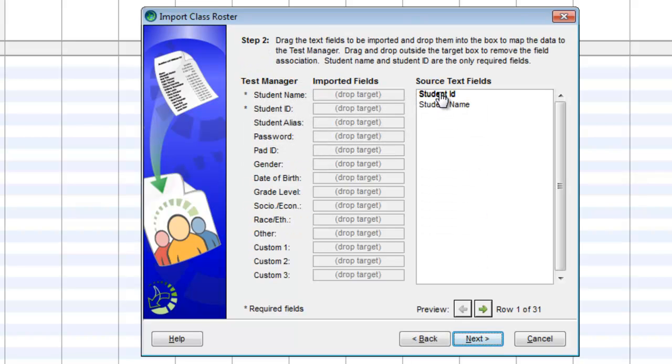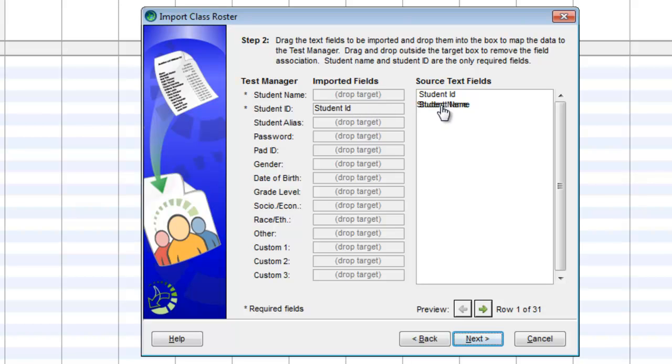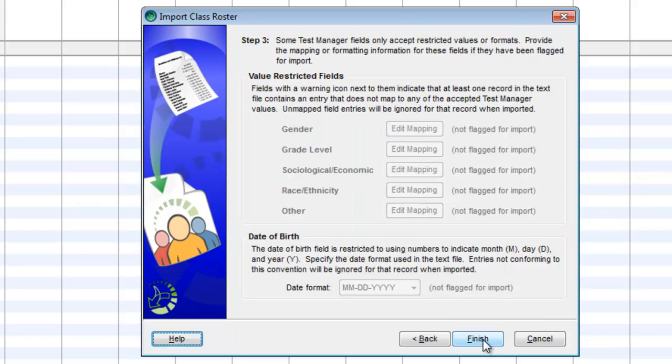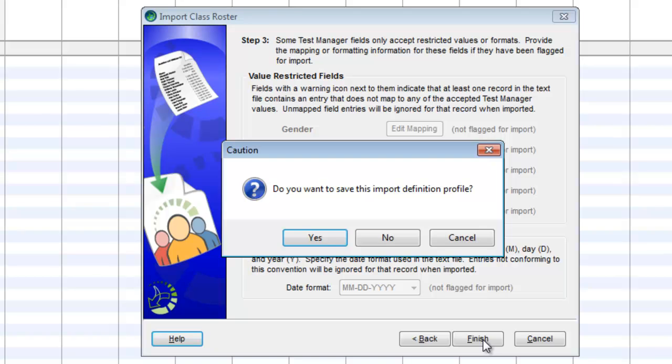Grab the student ID and drag and drop it next to student ID. Grab the student name, drag and drop it next to the student name, and click Next. And then Finished.